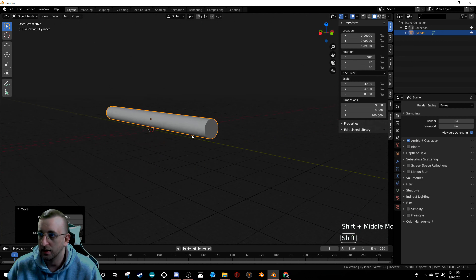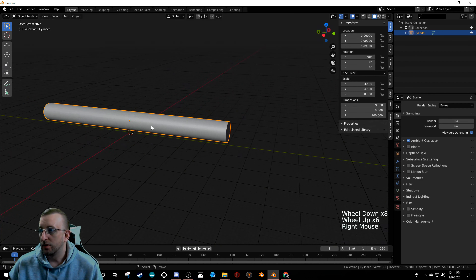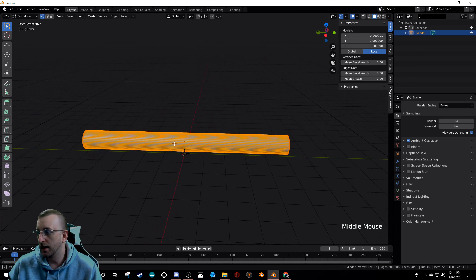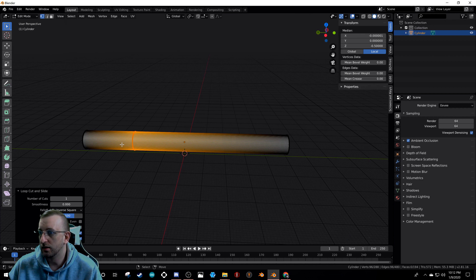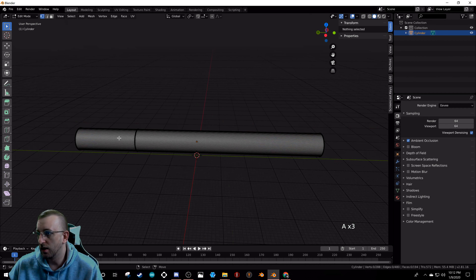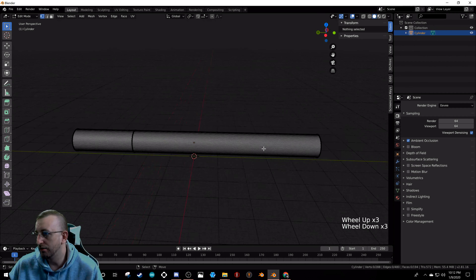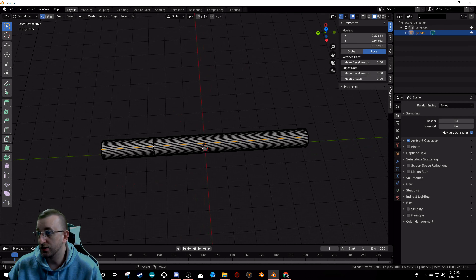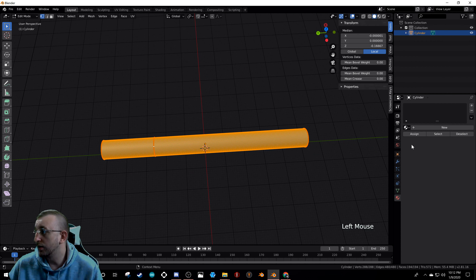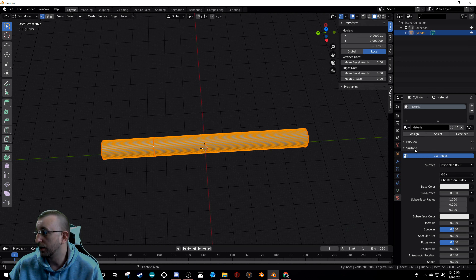Rotate the cylinder on X by 90 degrees, then hit G Z to bring it up above the grid floor. Go into Edit Mode, hit Ctrl+R to add a loop cut, hold Ctrl as you click to snap it — bring it over to about 20–25% from the end. This divides the butt from the paper section.